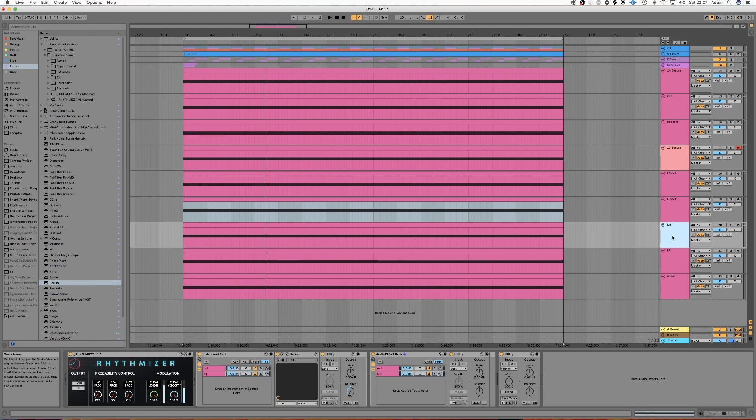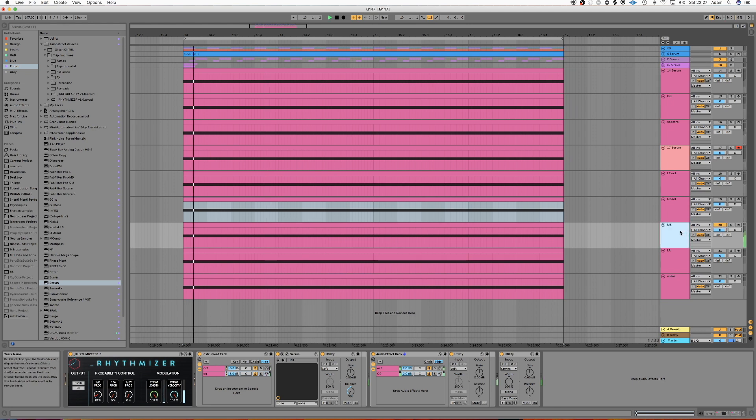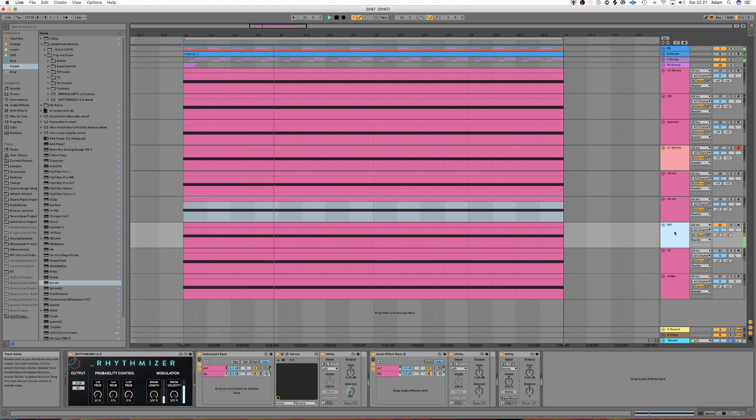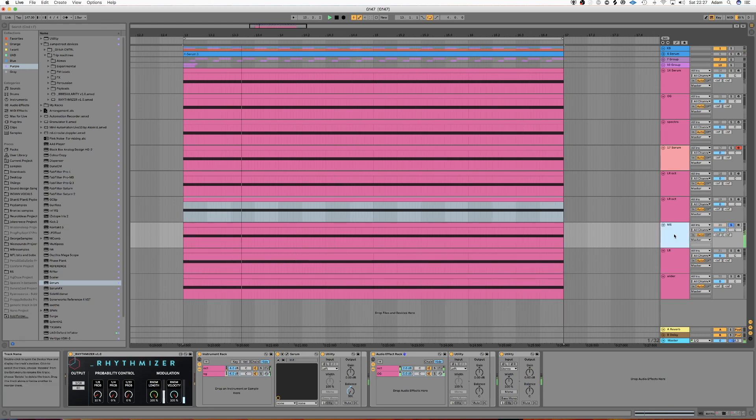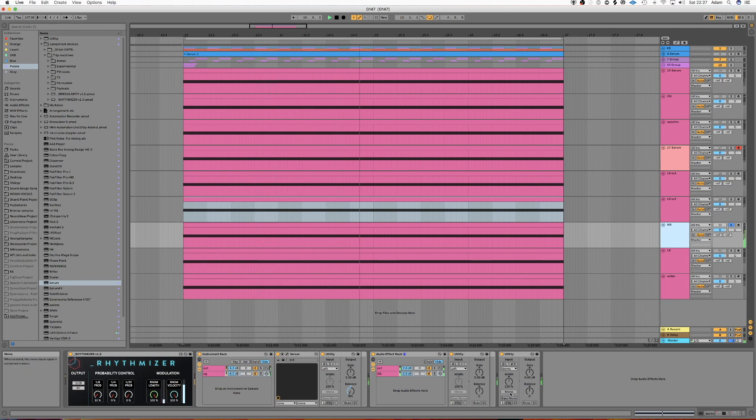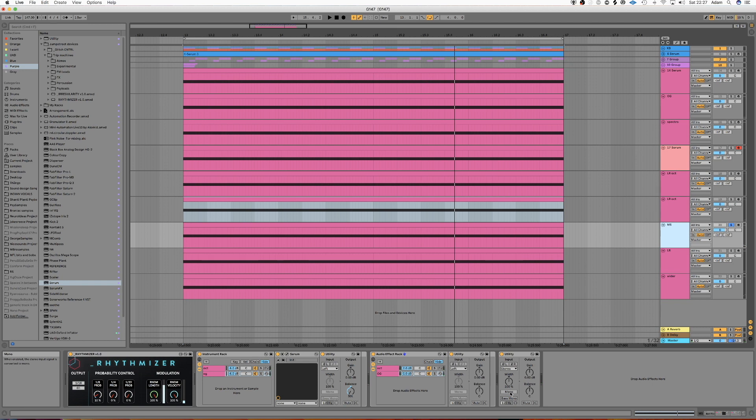So this next way uses mid-side processing. So it sounds like this. And when we monoize it.